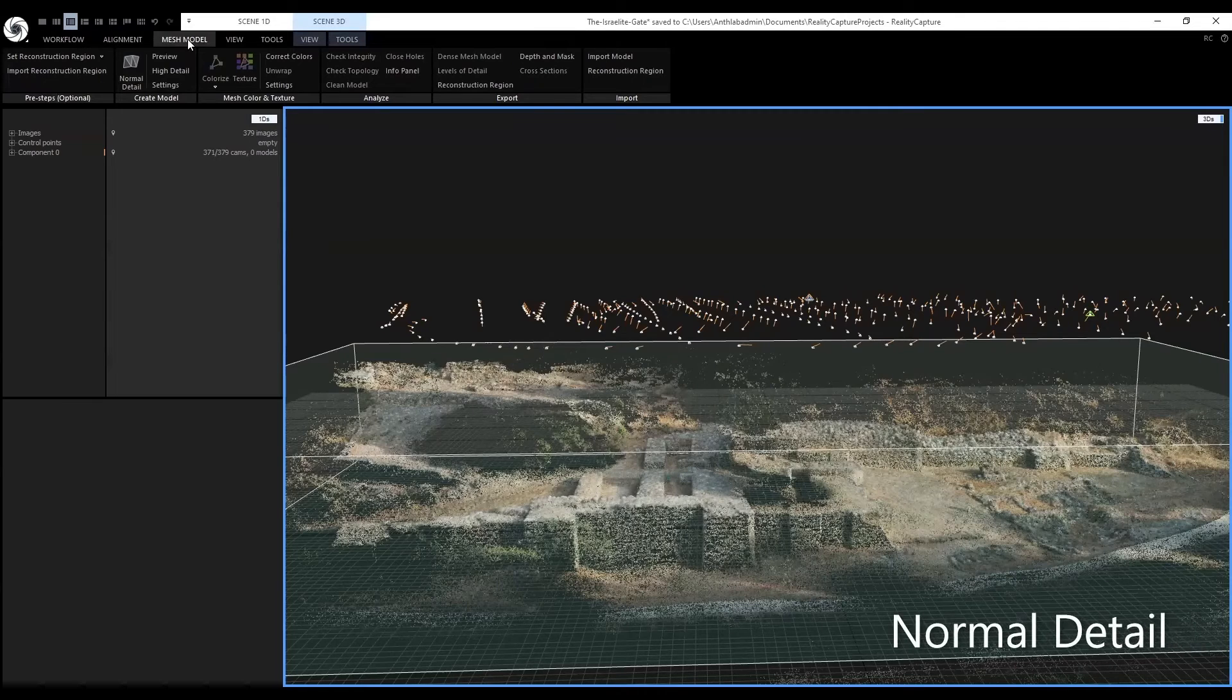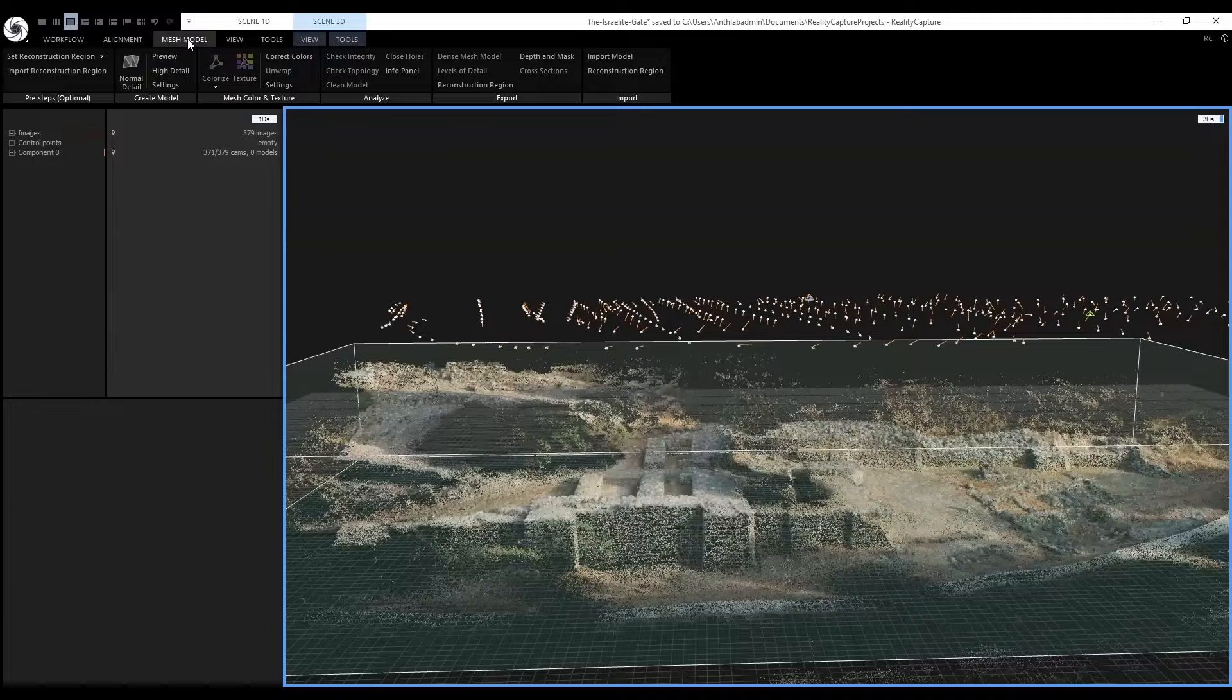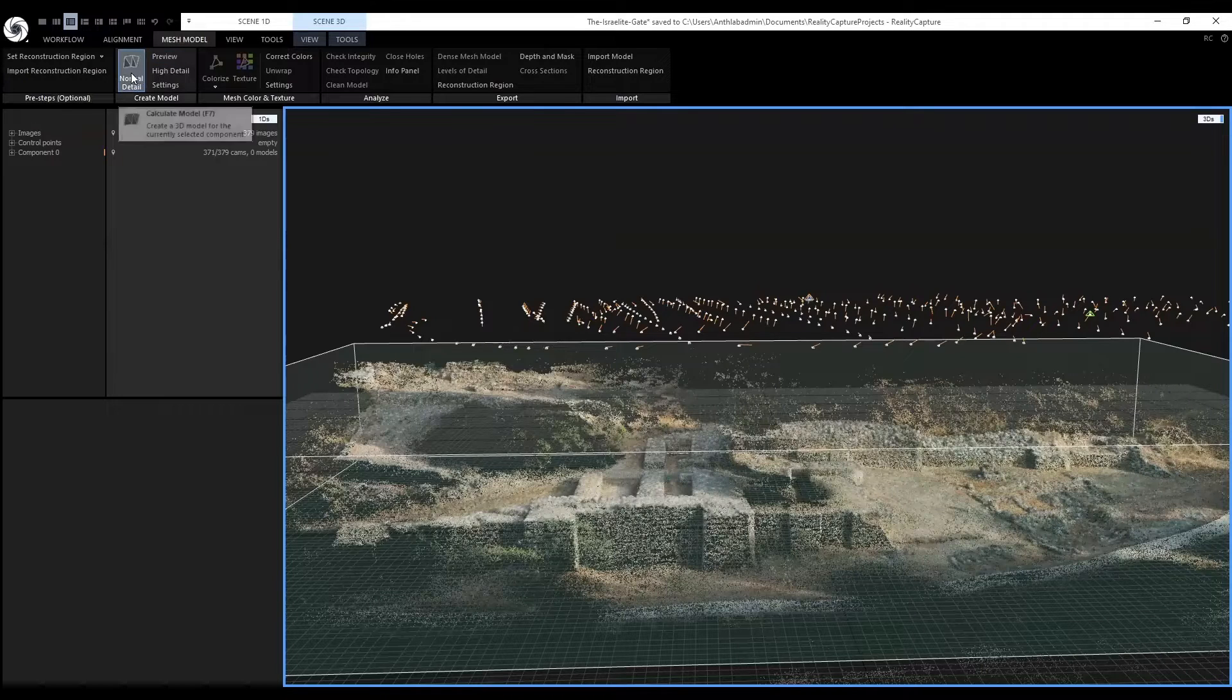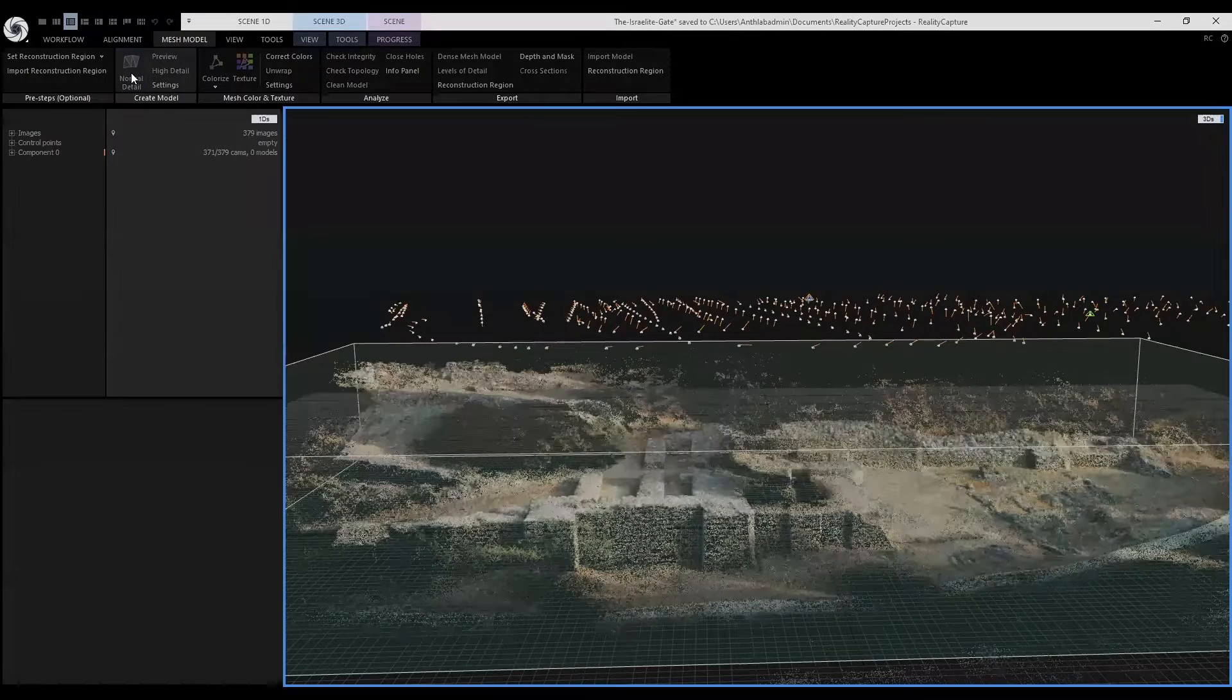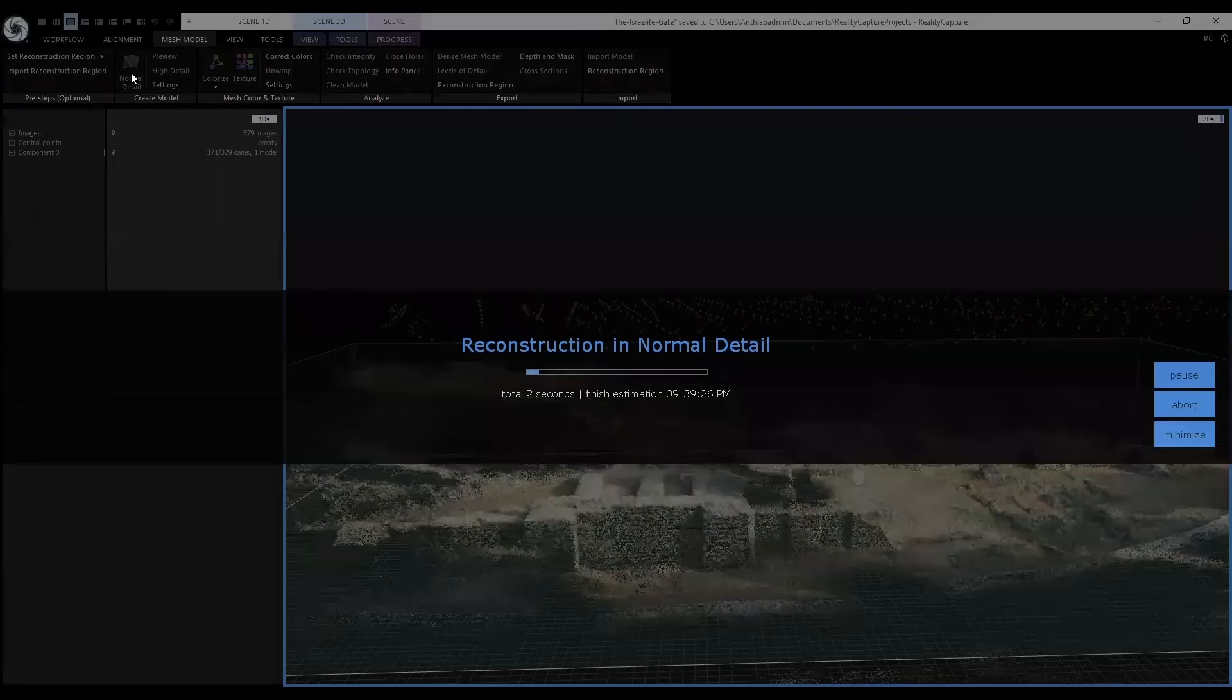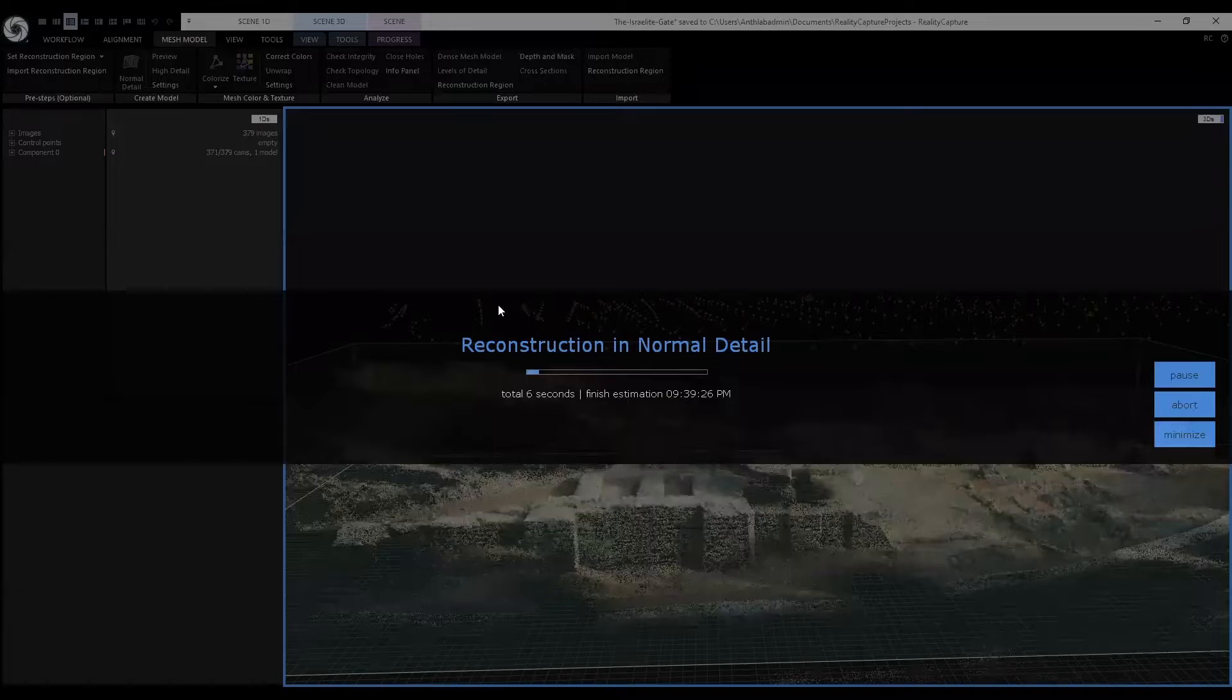When you click on the mesh model tab, you will see here we can create our 3D model by clicking normal detail. RealityCapture will start calculating how to reconstruct the model, so this will take some time.